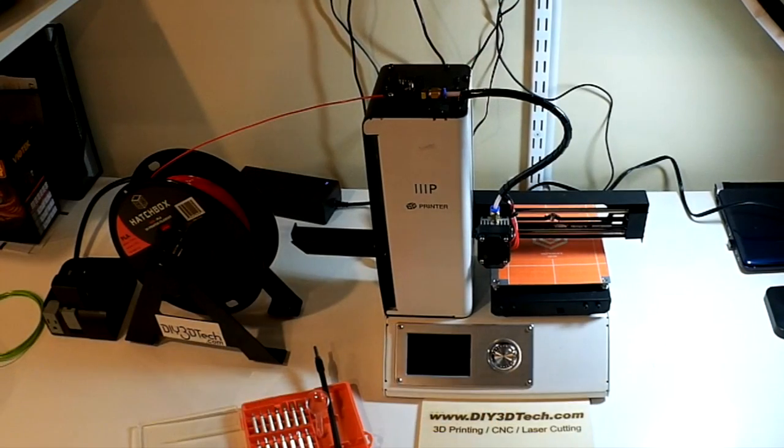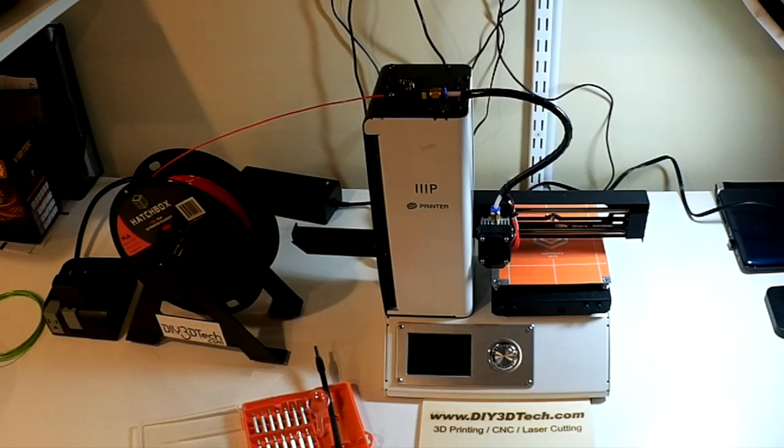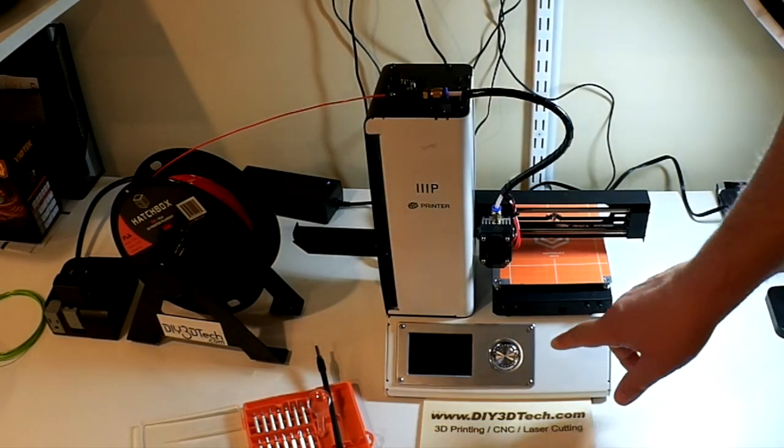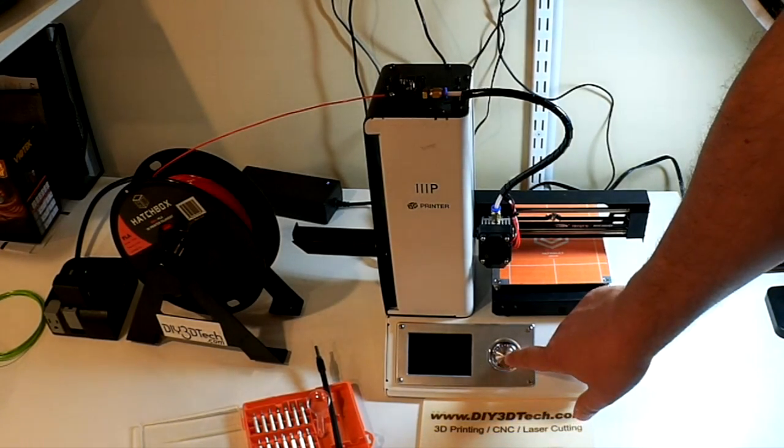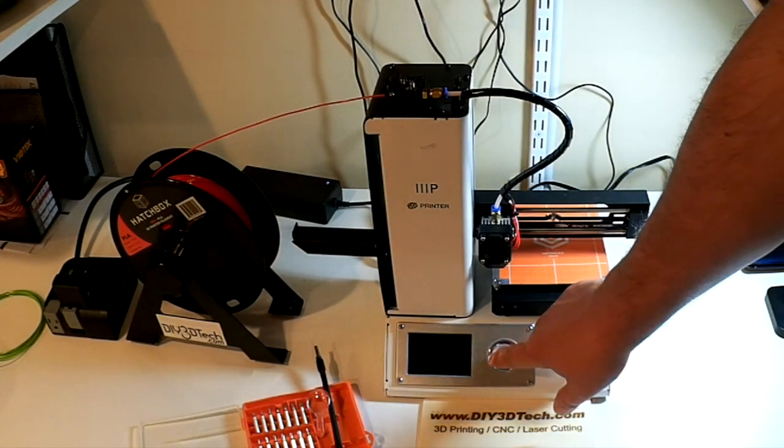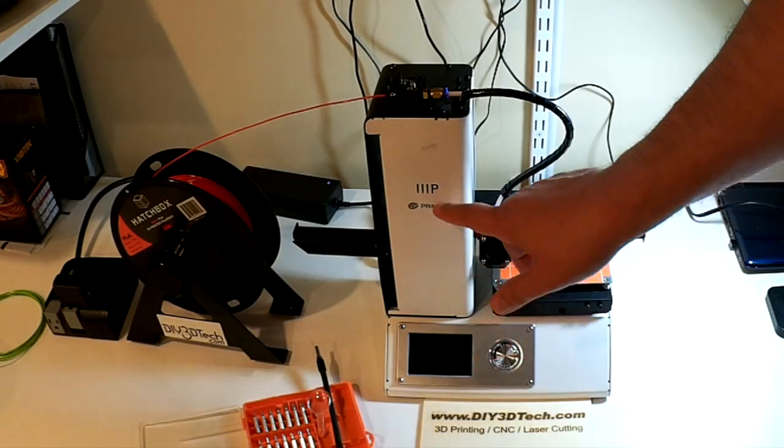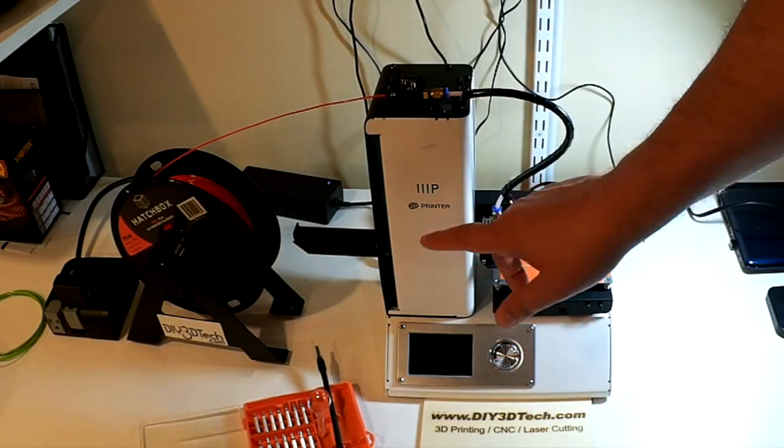Welcome to this episode of DIY3DTech.com. In this episode we're going to take a look at replacing the knob on the Monoprice Select Mini.